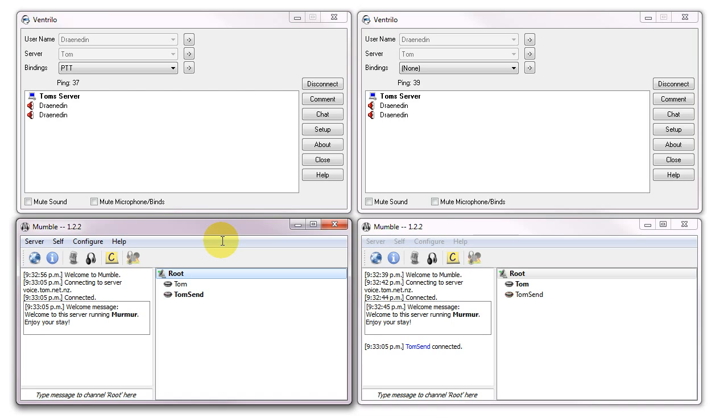Test. Test. Test. So it's very impressive in terms of latency, definitely beats the pants off Ventrilo. And yeah, I guess I'll let you judge for yourself, but the difference is pretty clear.